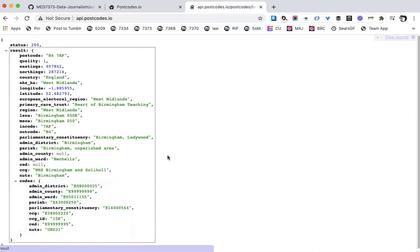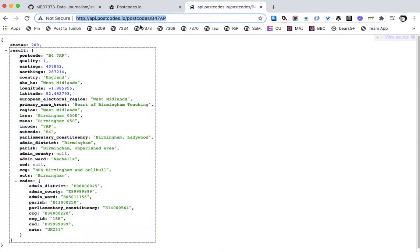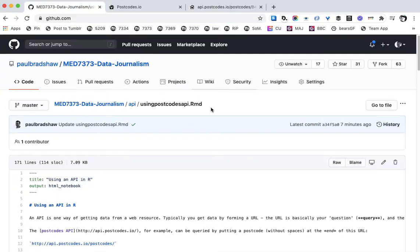We could save this JSON and convert it to a CSV, but what we really want to do is repeat this dozens or hundreds of times for lots of different postcodes and extract just one piece of information from all that data. To do that we need to turn to some coding — we need to use R.